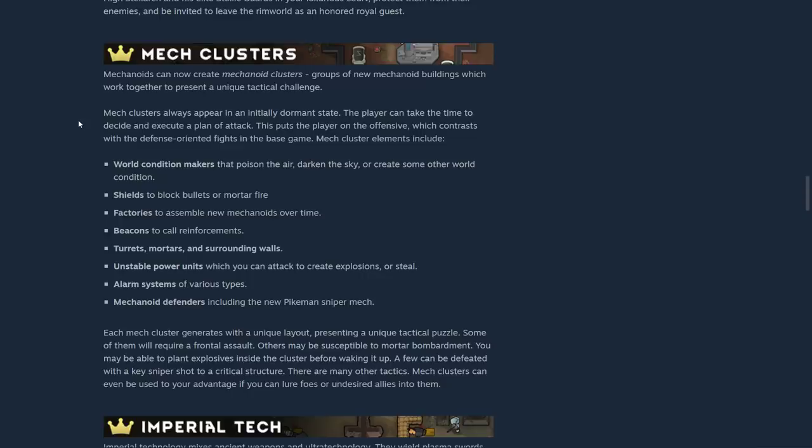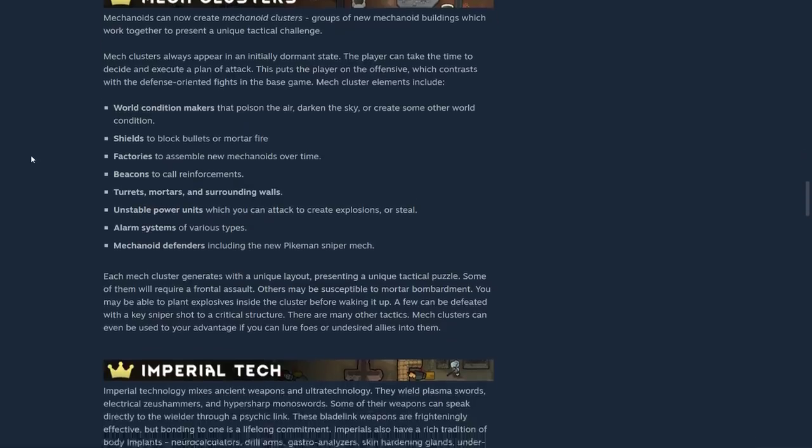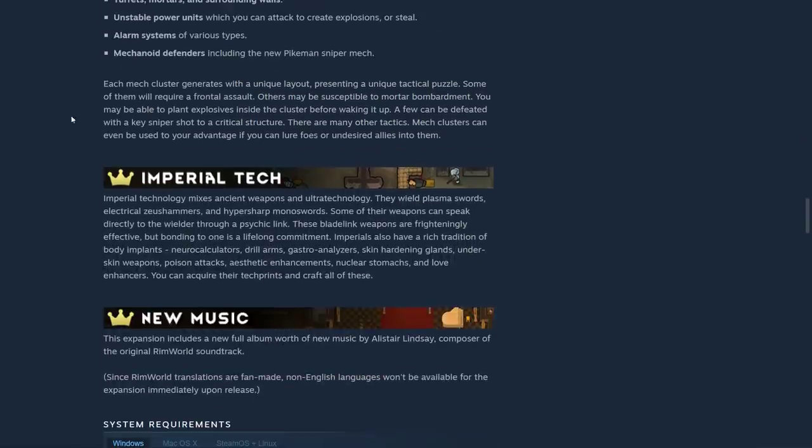Mortars and surrounding walls, unstable power units which you can attack to create explosions or steal, alarm systems of various types, and mechanoid defenders including the new Pykeman Sniper Mech. Oh, that sounds great. Each mech cluster generates with a unique layout presenting a unique tactical puzzle.